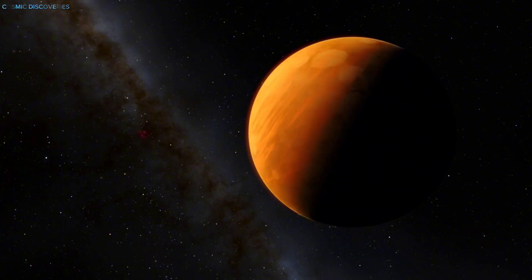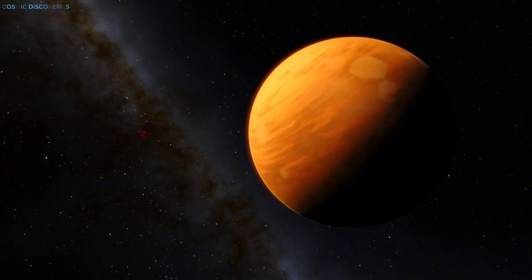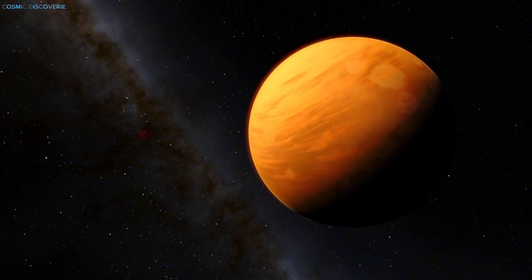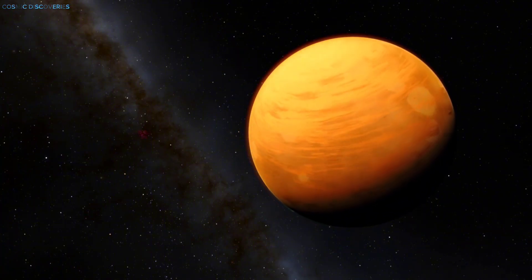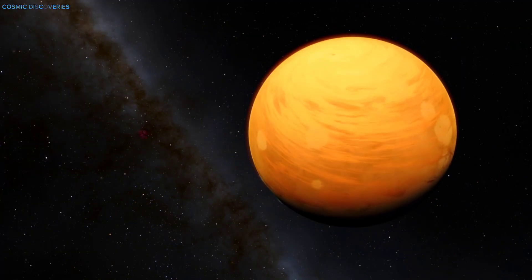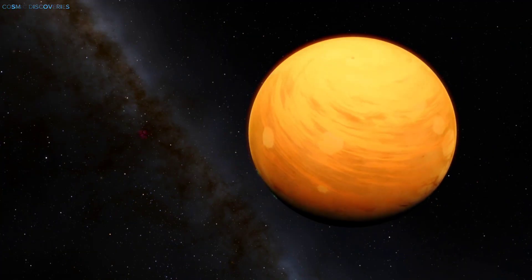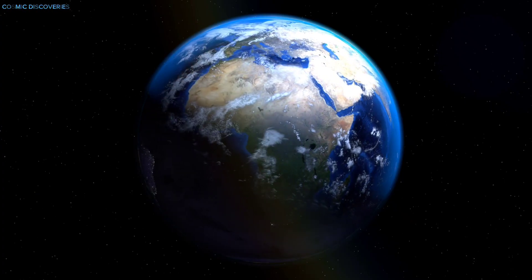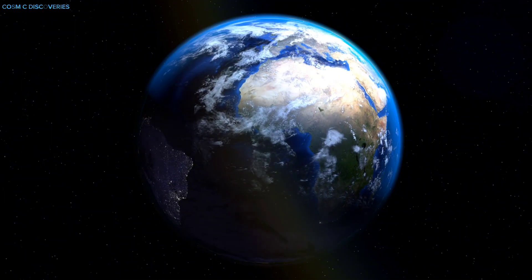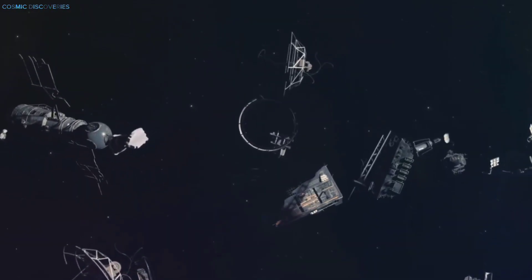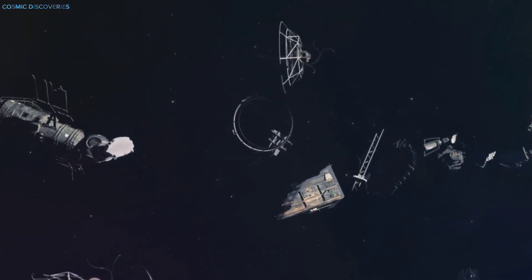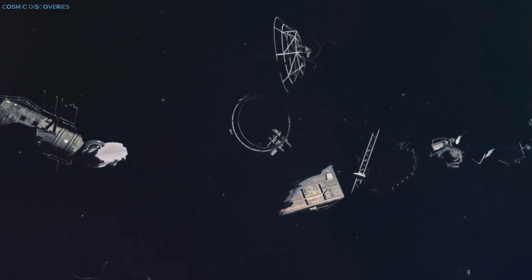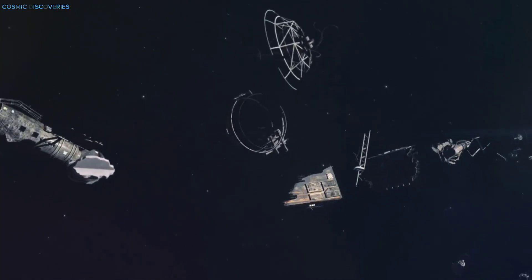This Neptune event could reshape our understanding of the outer solar system. It's concrete evidence that the region is more active and hazardous than once thought, with collisions happening on observable timescales. Analyzing the debris gives us a direct sample of primordial material from the solar system's edge, chemical time capsules from its birth.